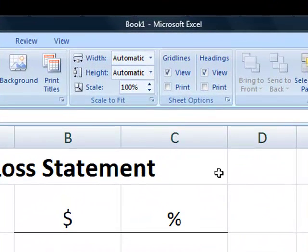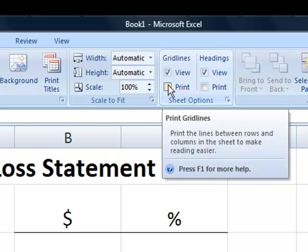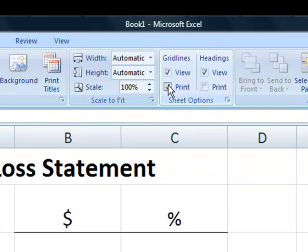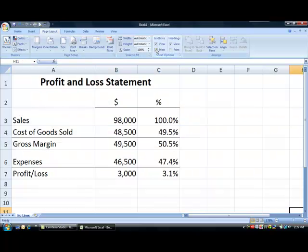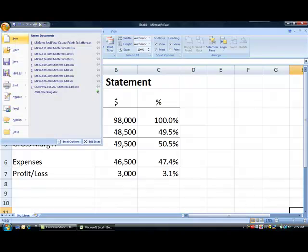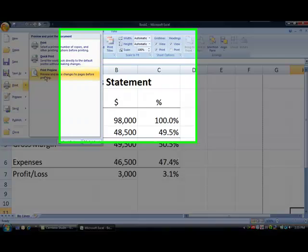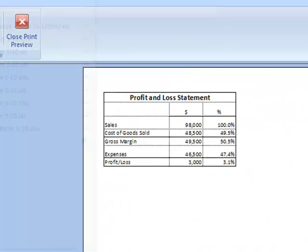Placing a check mark in the box next to the Print choice will print the grid lines on a hardcopy printout. Using Print Preview again shows how the worksheet will appear with the grid lines printing.